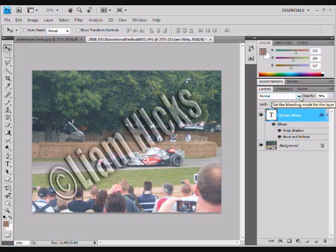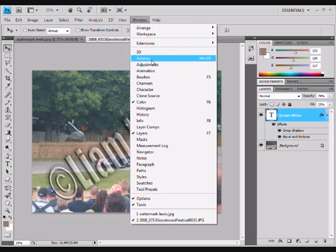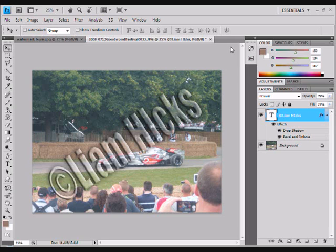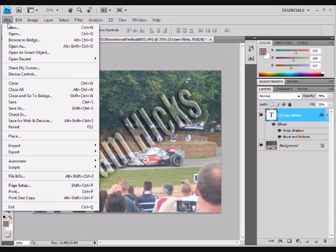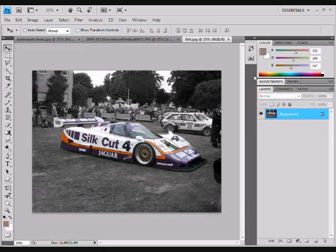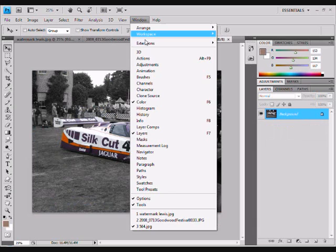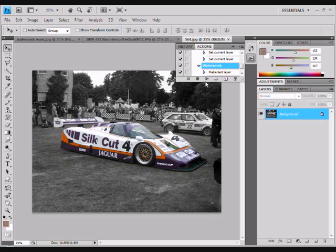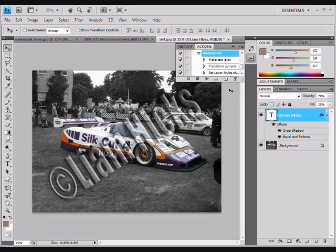That is basically your picture done. Open up the Actions panel again and click Stop so it's no longer recording. To test it on a different picture, open a new image, then go to Window > Actions, click on the name of your action, and click Play. It will go through all the steps and create the watermark.